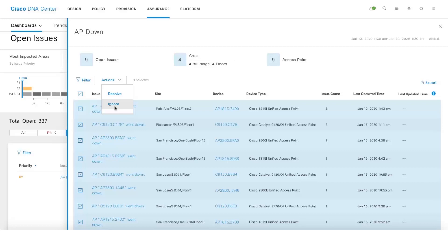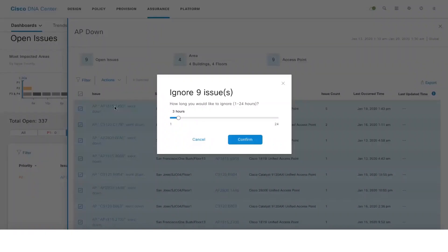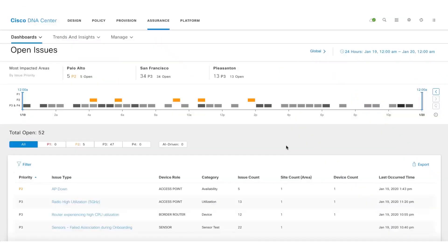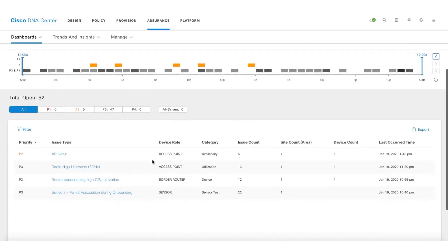In case you are expecting a maintenance window where you just want to ignore specific issues for a certain period of time, you can do that as well. There is a feature to even auto resolve issues. Currently we support auto resolve capability only for device reachability and link availability related issues.